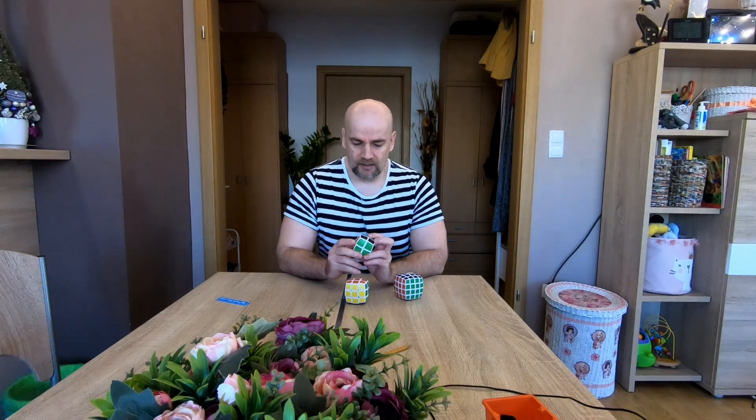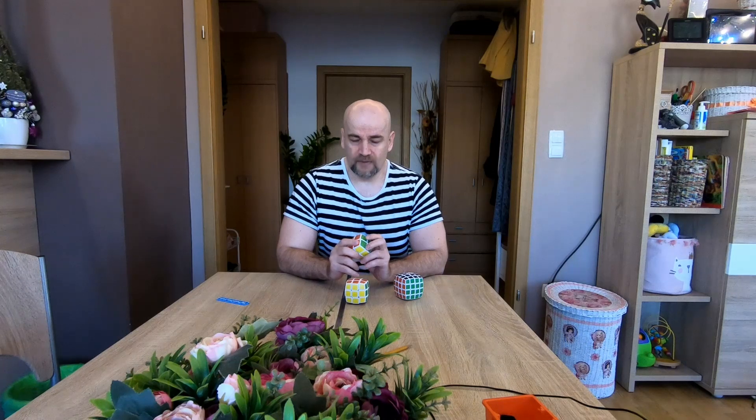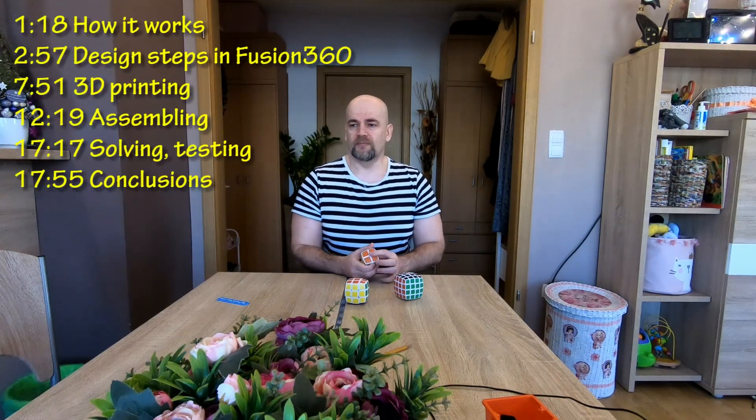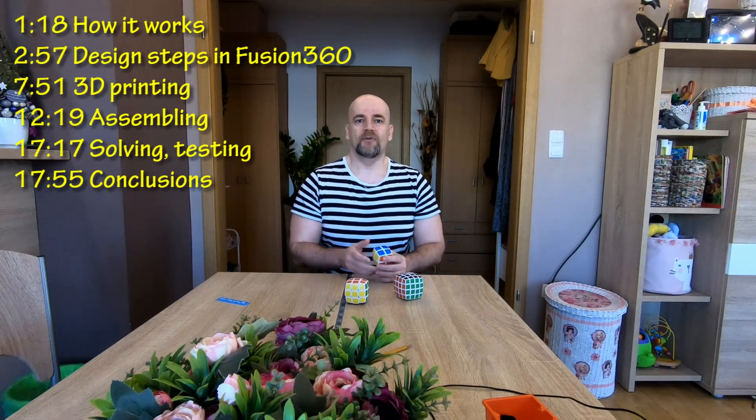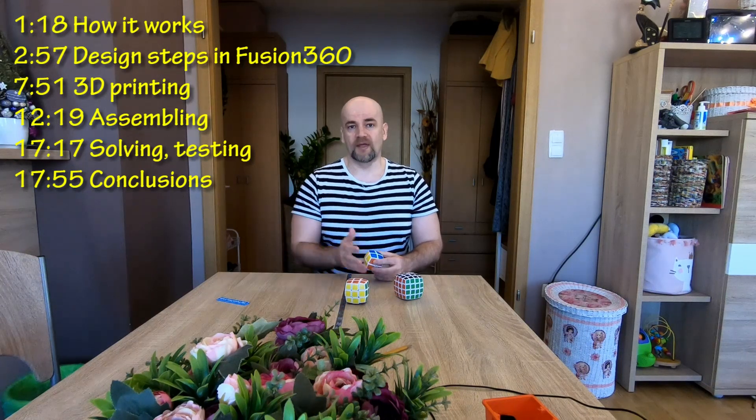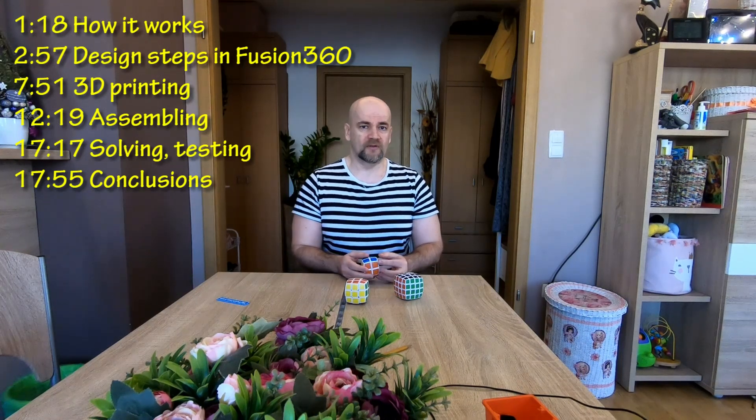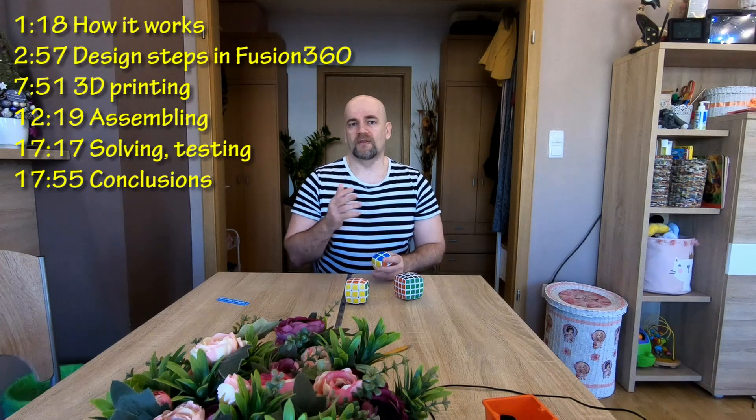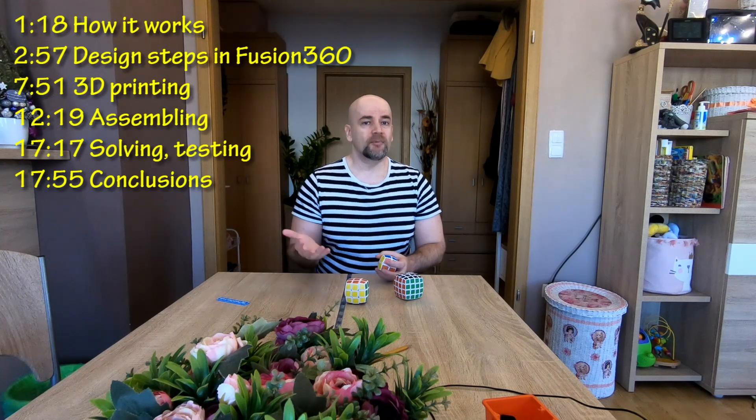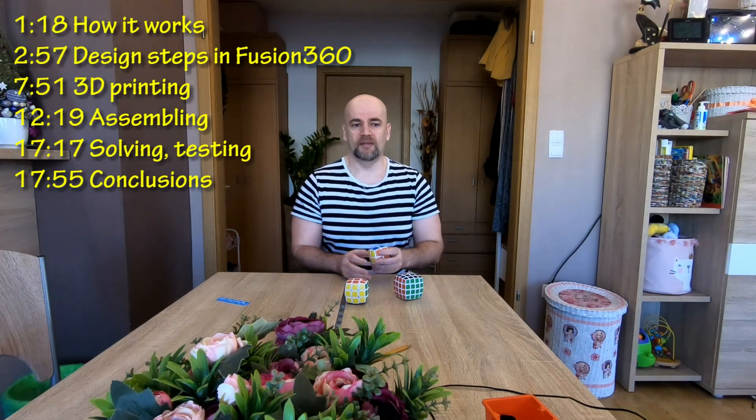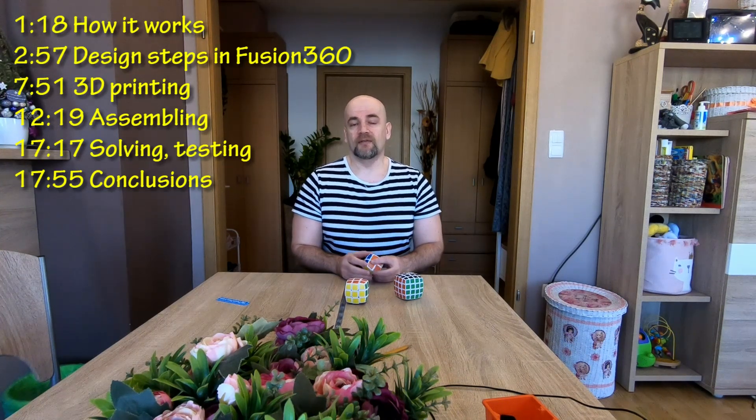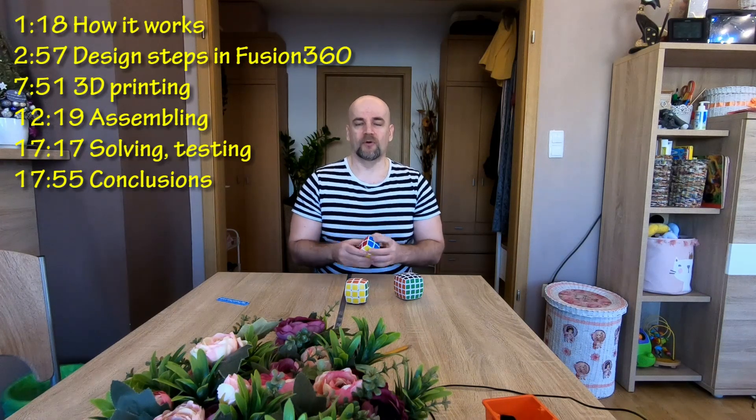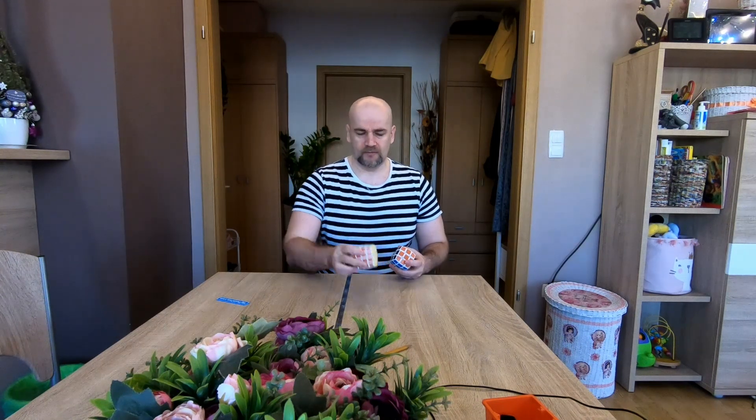And then I decided to design and 3D print one version, it will be a very nice challenge. So first I will explain to you how it works, this new principle, then I will show you main design steps in Fusion 360, then I will explain the slicer and the 3D printing part, and I will assemble it. The last part will be that I will solve it in front of the camera, but it will be sped up because I'm not a fast cuber. For this I need maybe 1.5 minutes, for 3x3 I need 4 minutes, for this one 4x4 I need maybe 20 minutes.